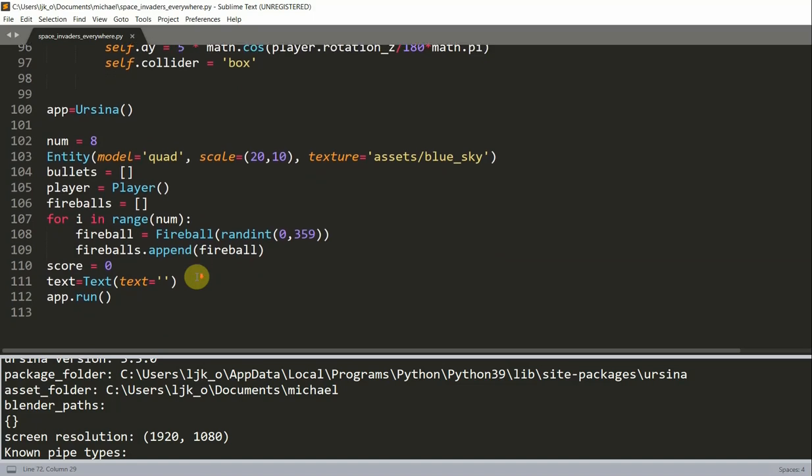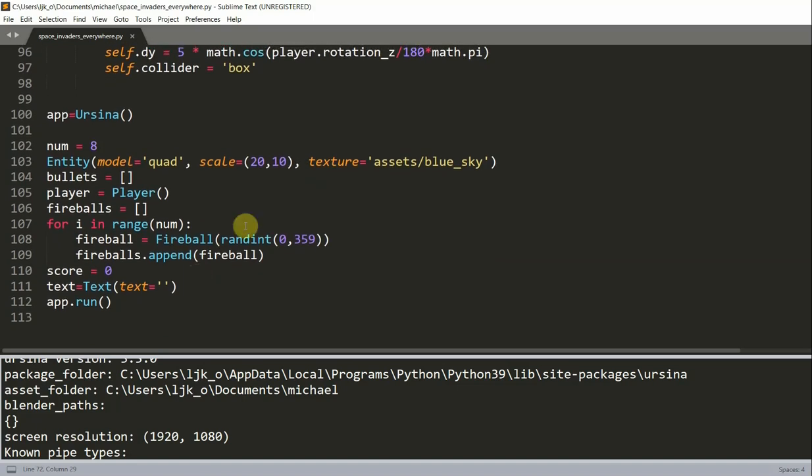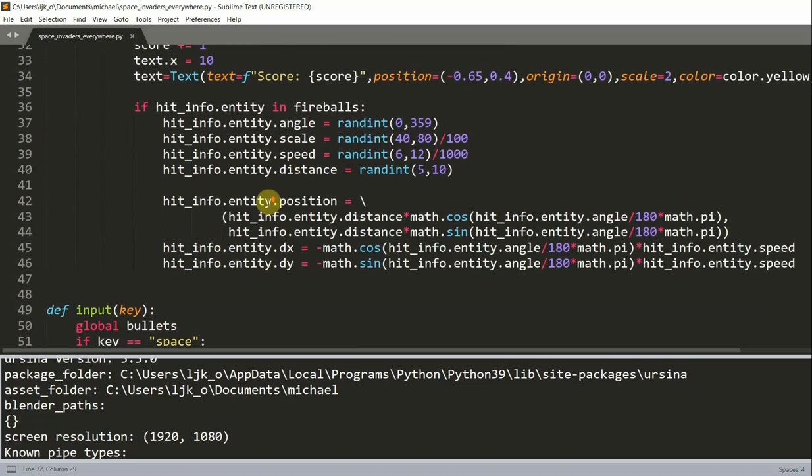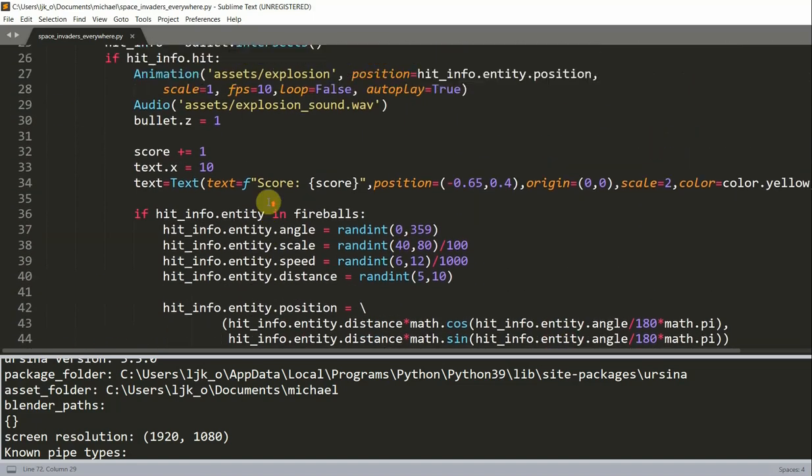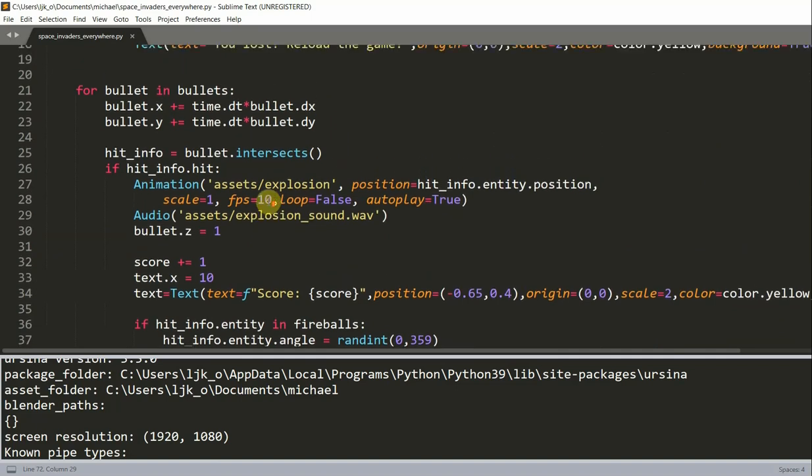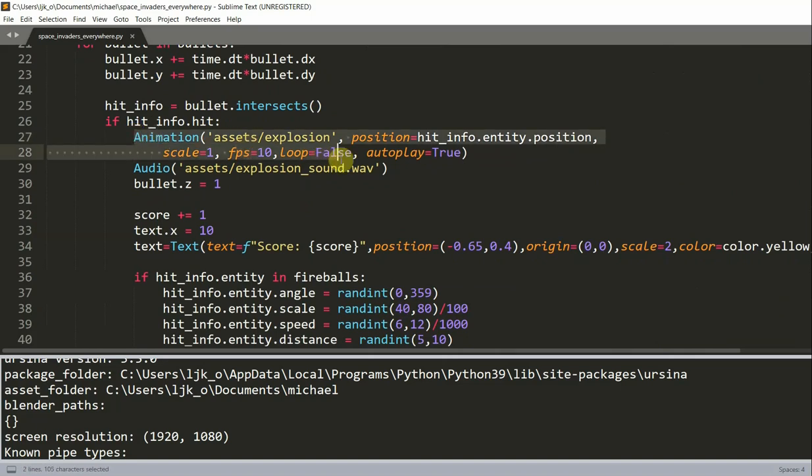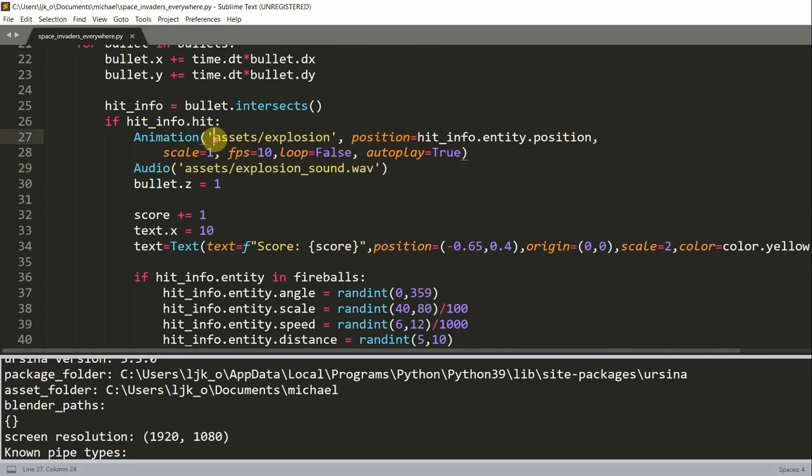So right here, let me see. Now in this for loop, I add this animation code which just animates the explosion. And you see here that it is in my assets folder called explosion.